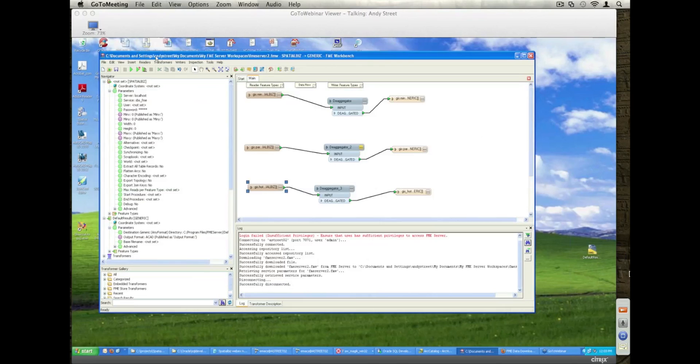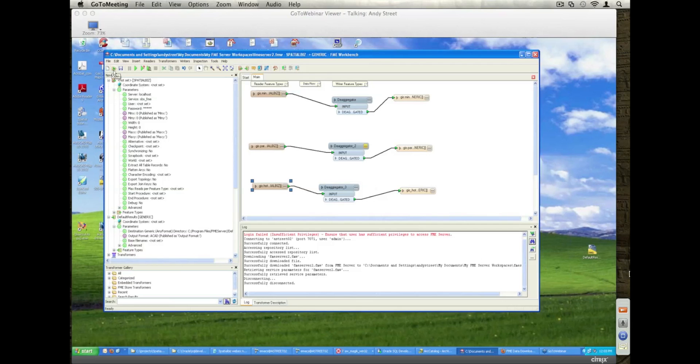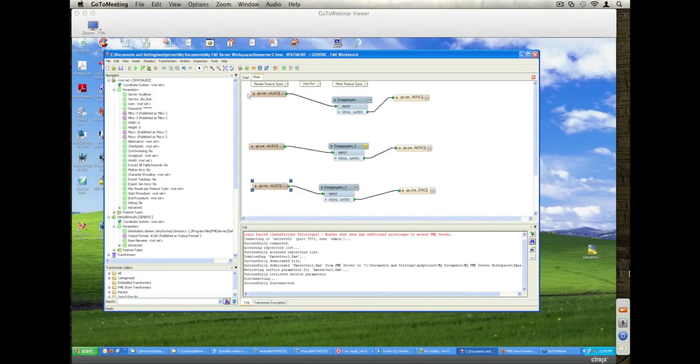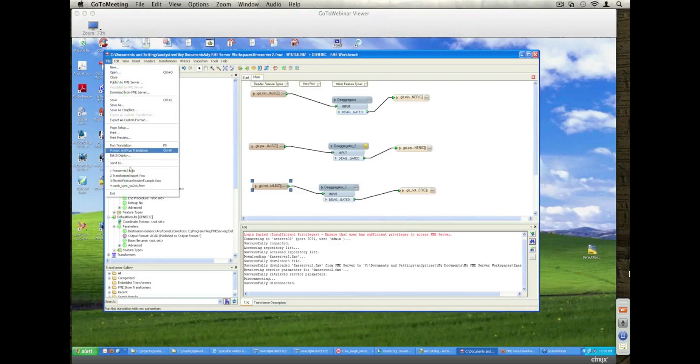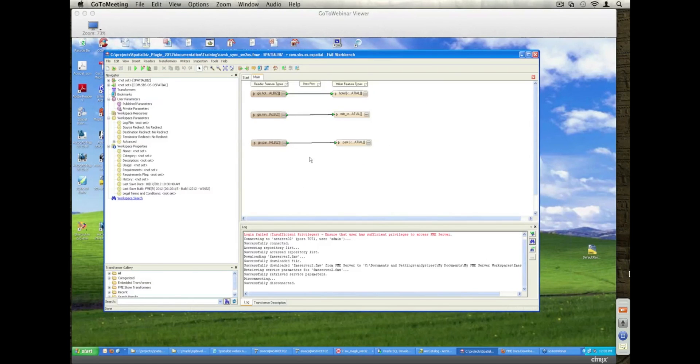The next part of the demo now is to look at a synchronisation demonstration. So basically what we've been looking at so far is just reading and writing data from Small World using the SpatialBiz plugin.